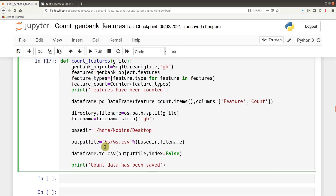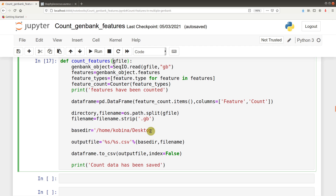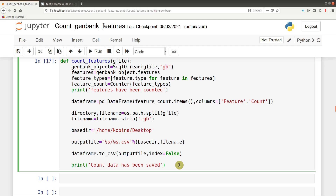Then the file is saved to a directory. We set this base directory — this is where all the files will be saved, on the desktop. Because we have different files, their respective names will be used to save them. Features are counted, placed in a DataFrame by pandas, and then saved to an output file. That is what this function is doing. Full explanation of this code is found in the previous video, and you can watch that as well. So now we run this function.